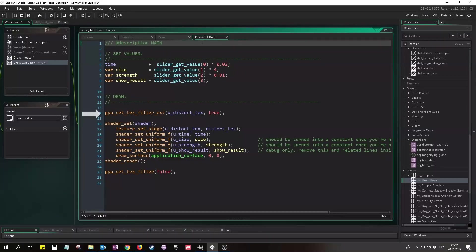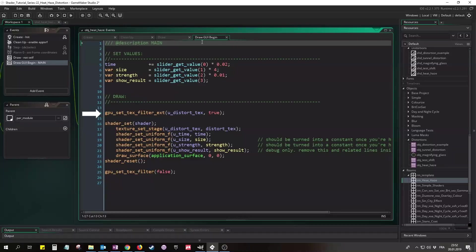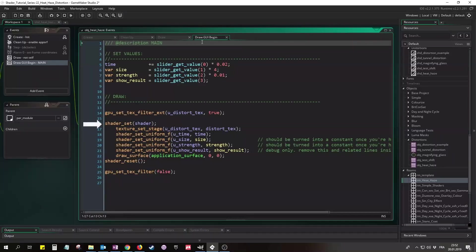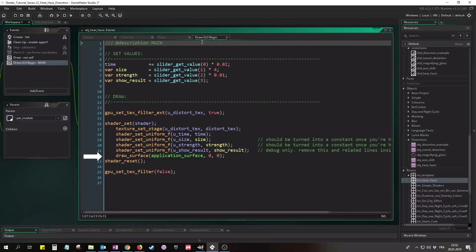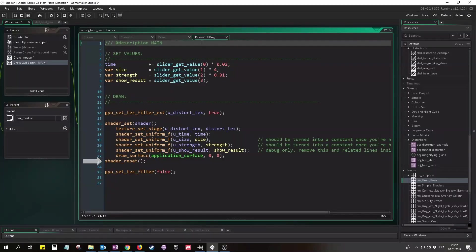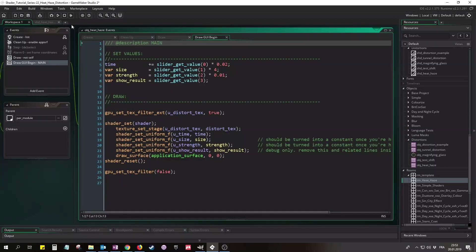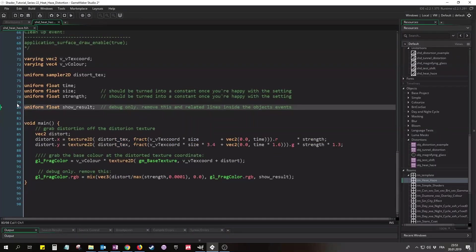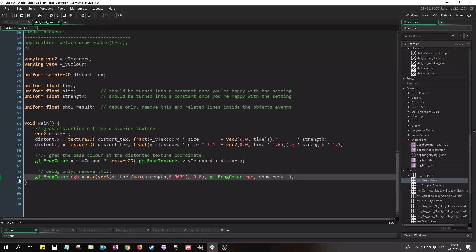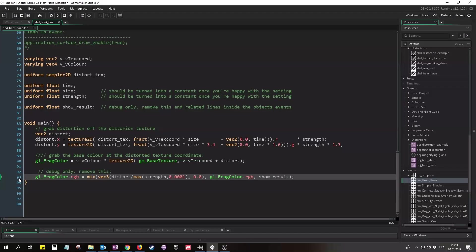With those values grabbed we can finally set up the GPU and draw the distorted application surface. I'm turning on the linear texture interpolation filter because without it the effect will look quite horrible. Then we can set up the shader, pass in the distortion texture and uniforms, draw the application surface, and reset the shader. That's all for the object's code. So let's move on to the shader. I walked you through this code already. The only difference is the ShowResult uniform and the last line.